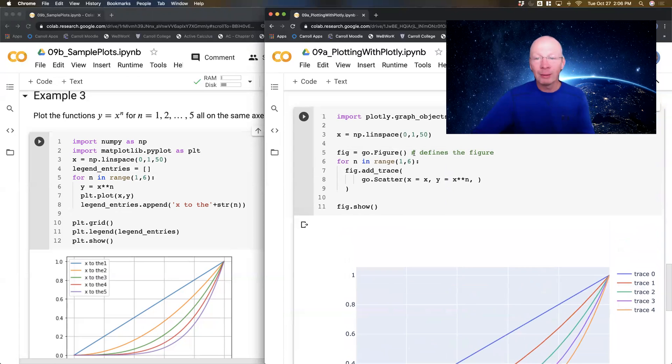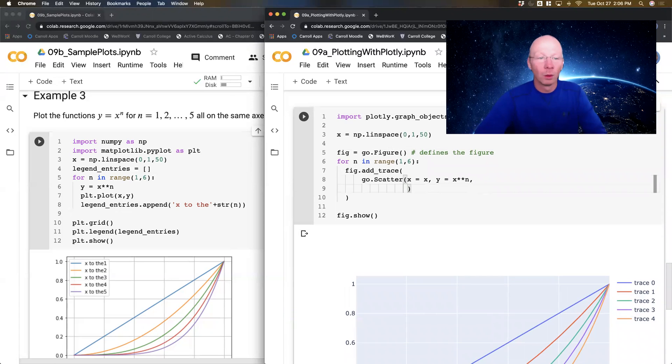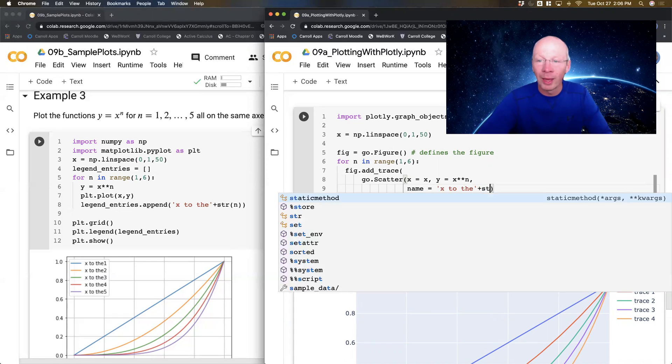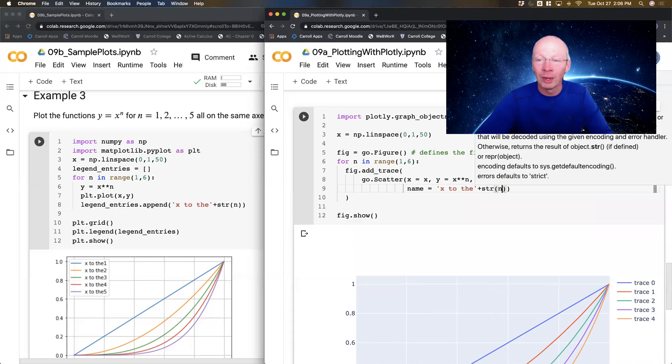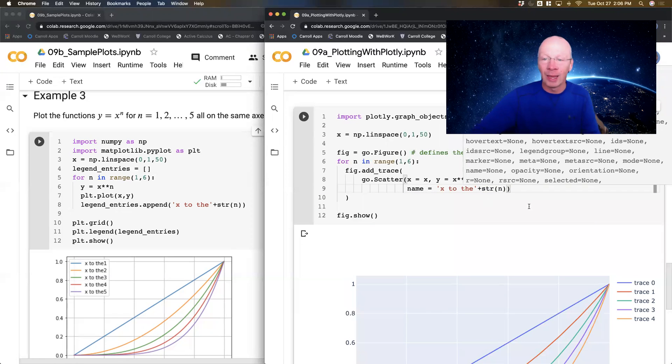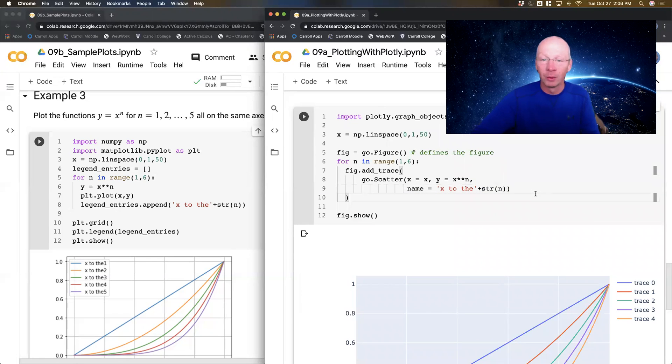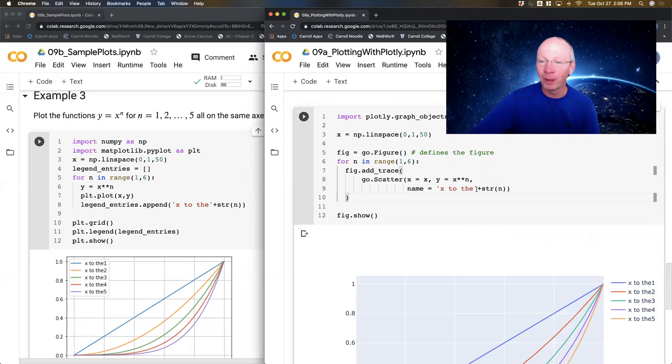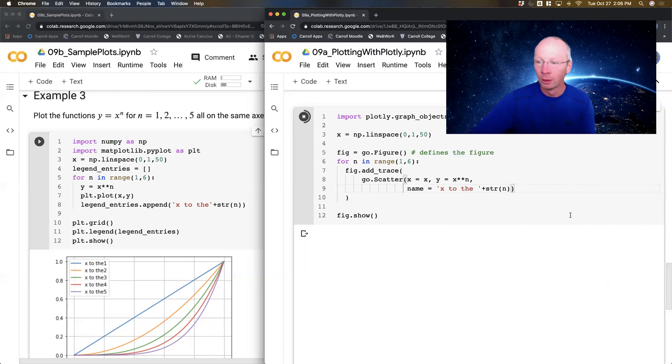So let's make the names show up. So I'm going to do name equals an x to the, now that's a string, so I'm going to add the string n to the end of that. And let's just see what happens. Now I've got x to the 1. Notice I didn't have a space there, so let's squeeze that space inside the string.